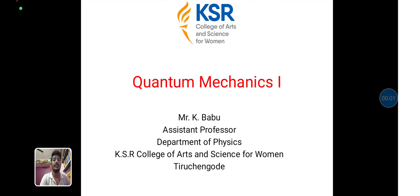Hello everyone, I am Mr. K. Babu, Assistant Professor, Department of Physics, K.S.R. College of Arts and Science for VIMAD. In this lecture and video, we are going to discuss about basic quantum mechanics concepts.